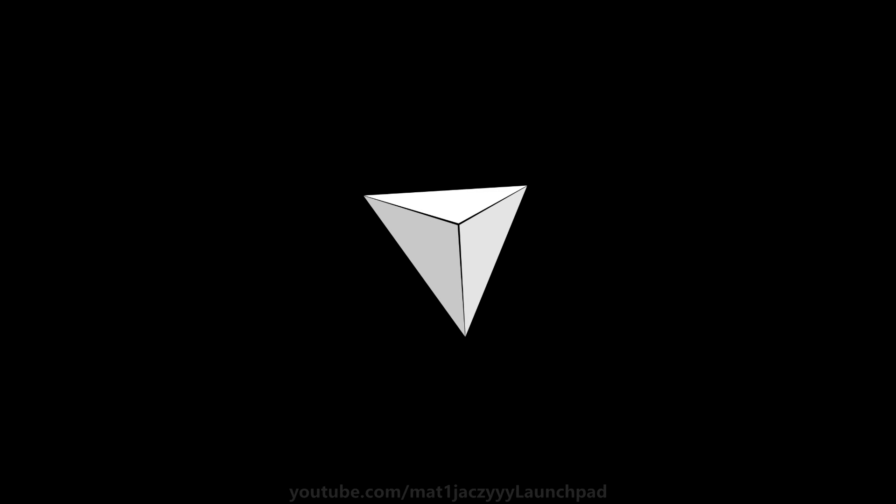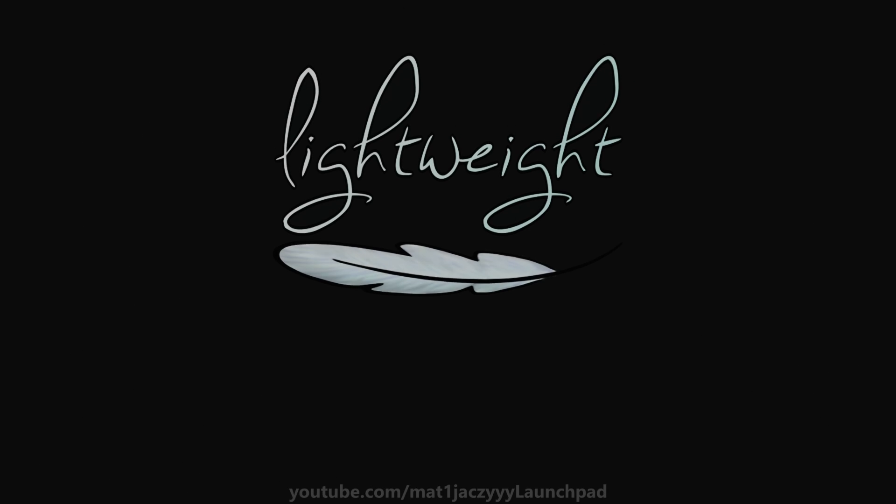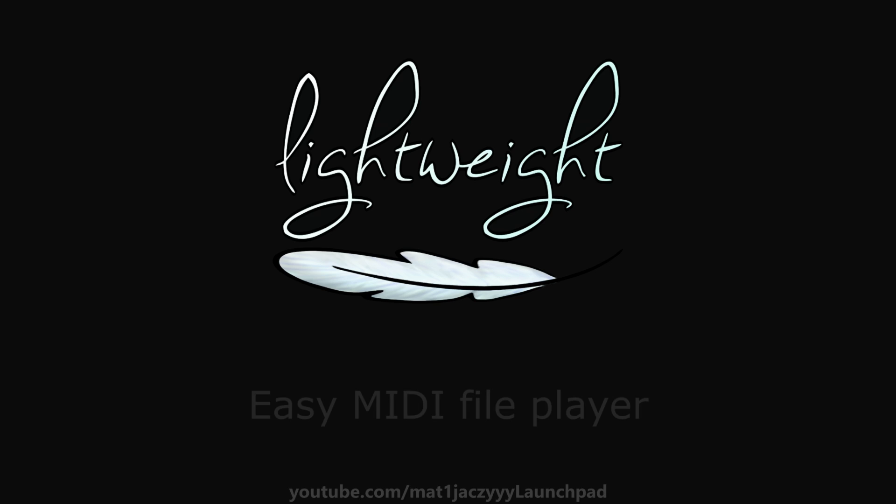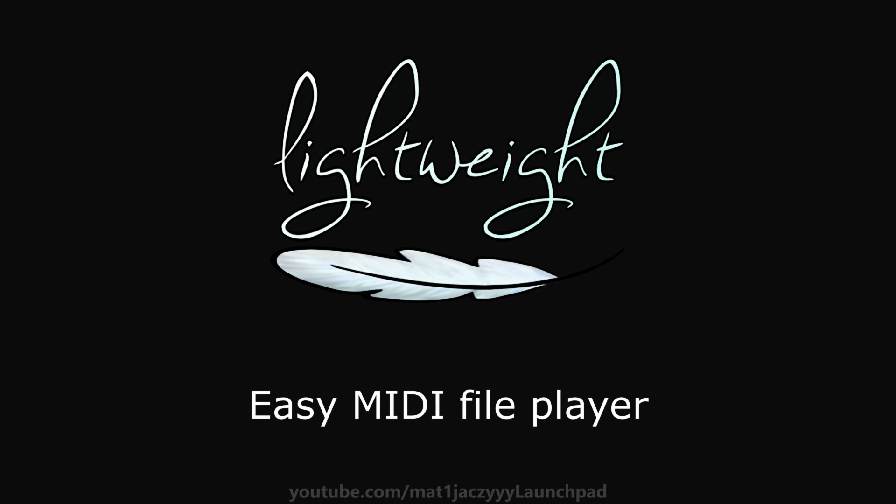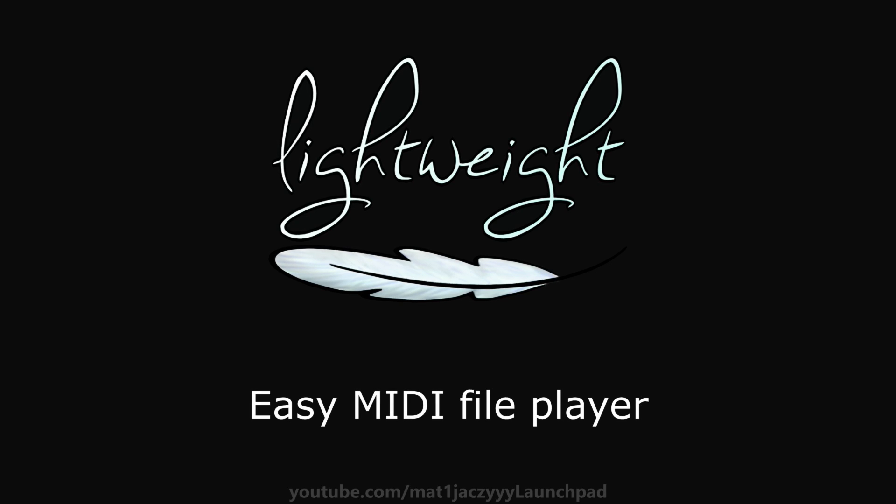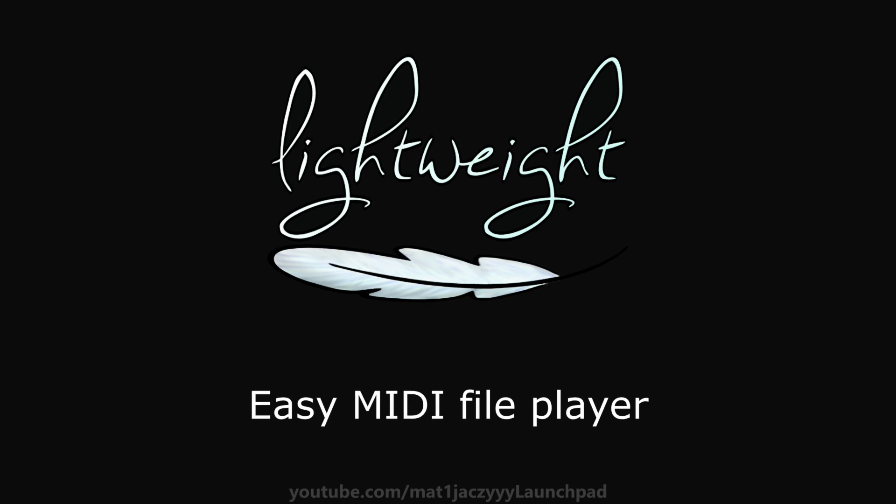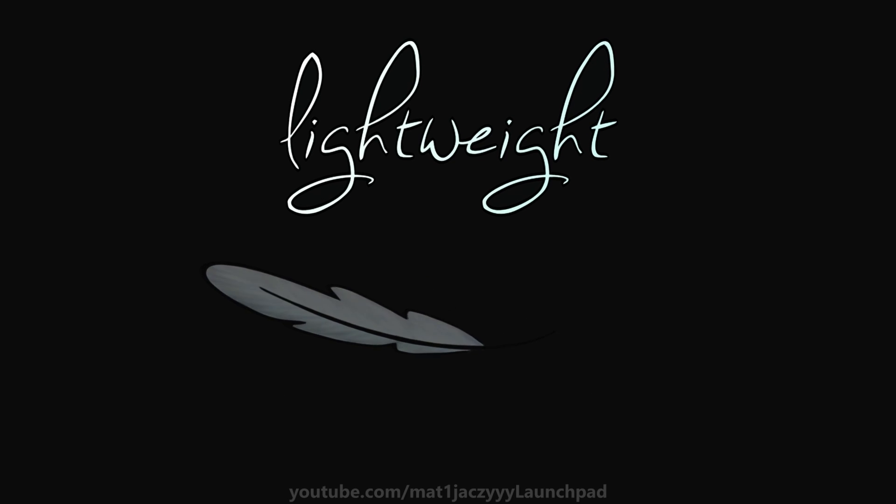Hello, my name is Mattiazzi and I'm back with a new revolutionary plugin called Lightweight. Lightweight is a Max4Life plugin which enables easy playback of MIDI files from the Ableton device chain with the press of a single button.